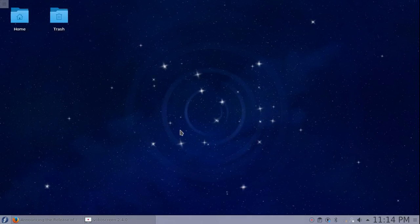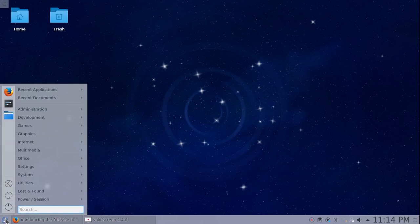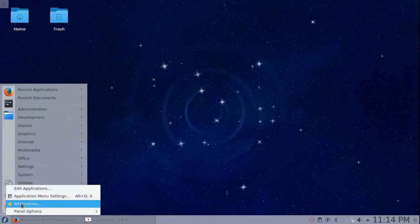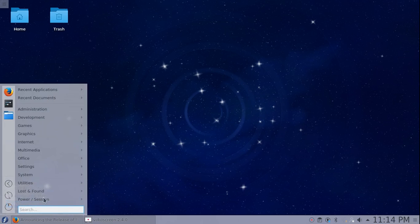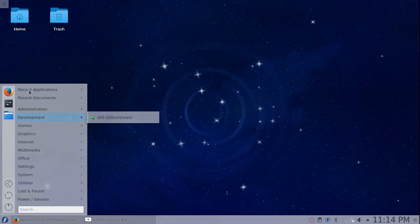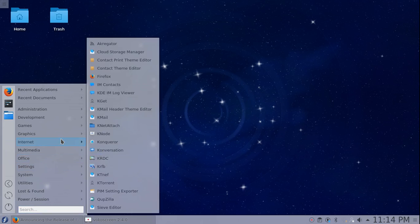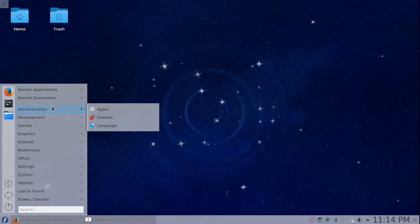One other thing that I've changed on this system is the start menu. It automatically has it set up as the applications launcher. I switched it to the applications menu because it's easier to go through here. We're gonna go through and take a look at what apps are automatically installed. Administration: you got Apper the applications software center, firewall, and language.